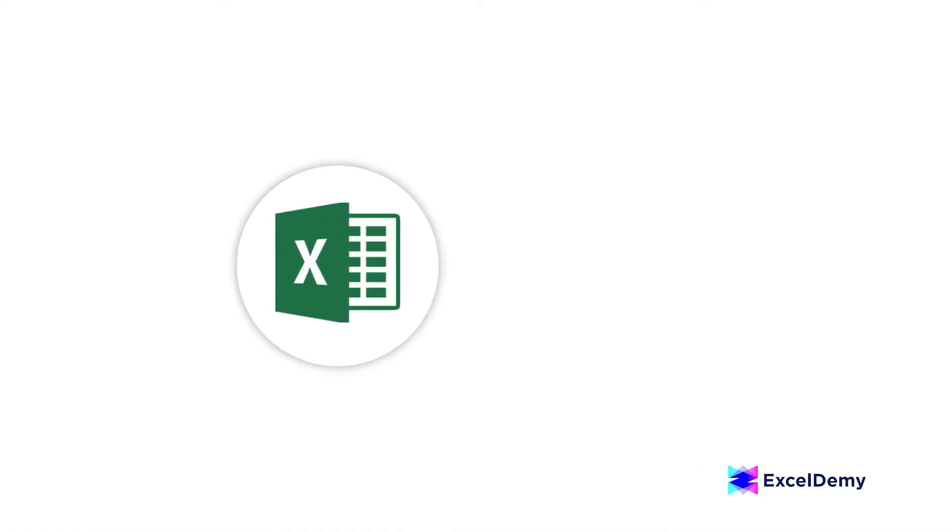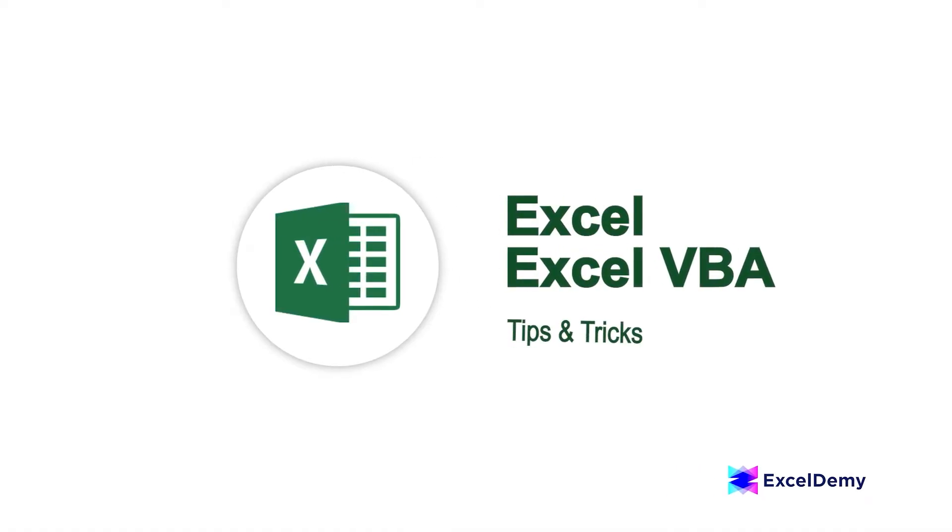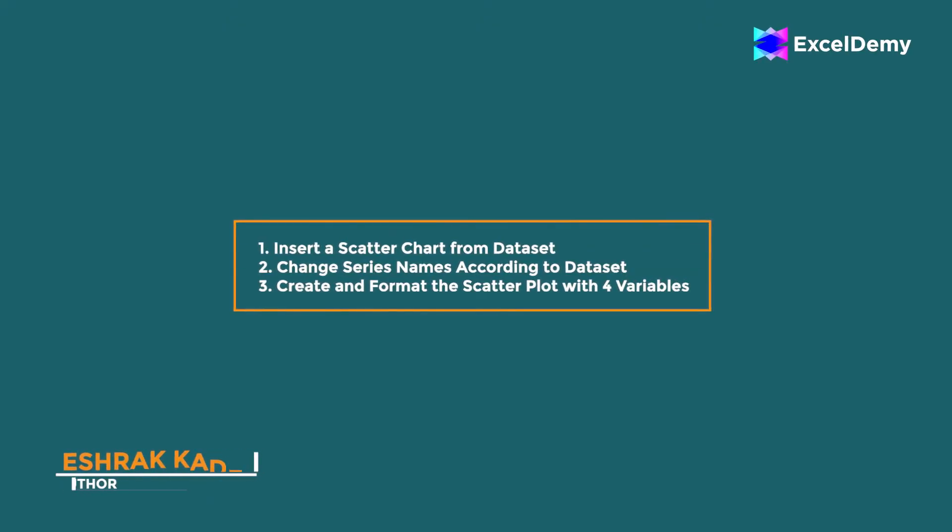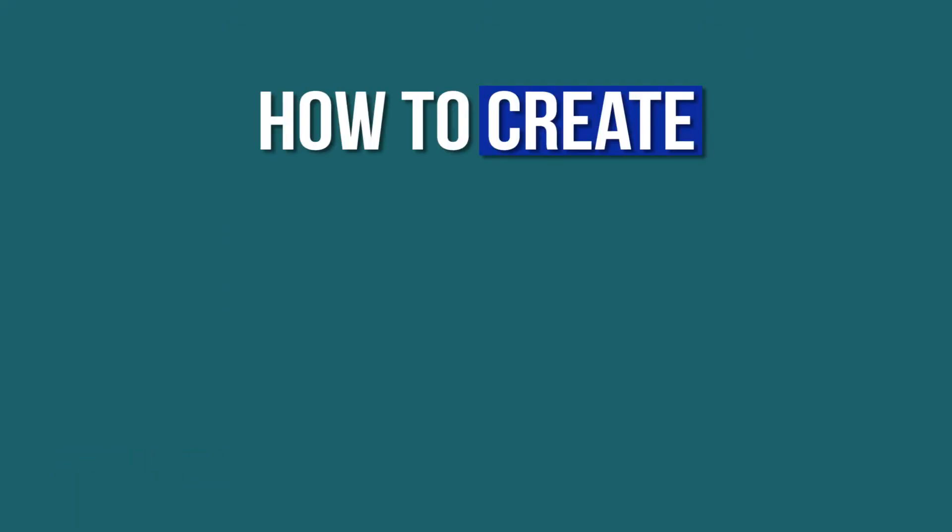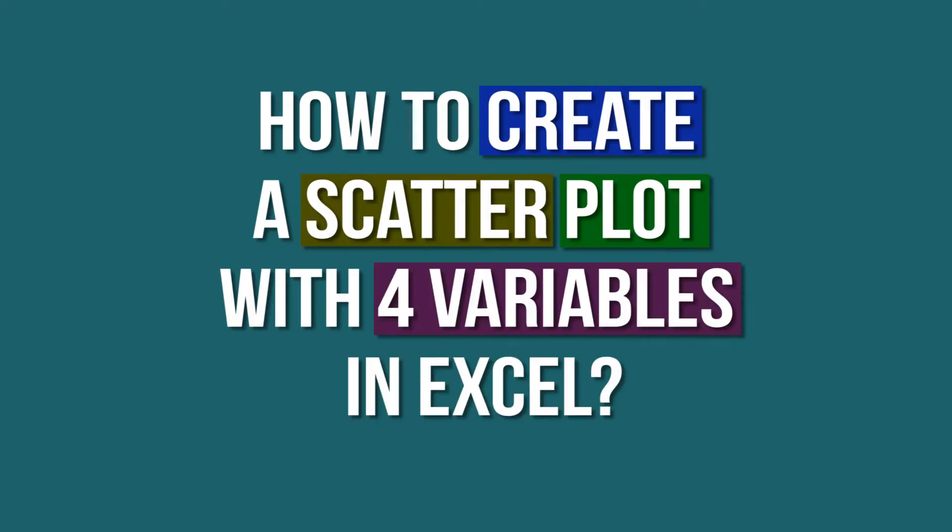Hi there, welcome to Excel Demi, where you can learn to use Excel and solve Excel VBA-related problems. I'm Ishak Kadir, and in today's video, I'll be discussing a step-by-step guide to create a scatterplot with four variables in Excel. So, let's get started.